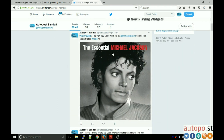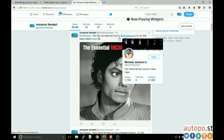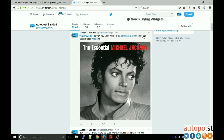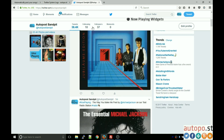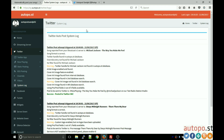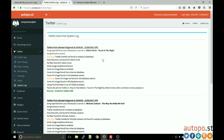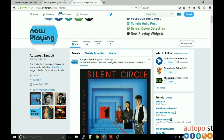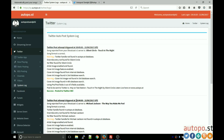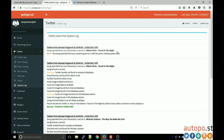Refreshing the Twitter account page, you can see the post has come through. The Michael Jackson artist name has been replaced with a tag to his Twitter account, with a hashtag and your radio station name. Refreshing again every minute — as we set the interval — you can see a new post appearing each minute.